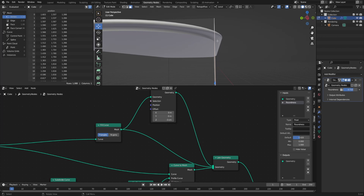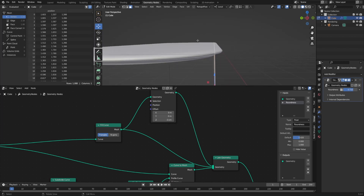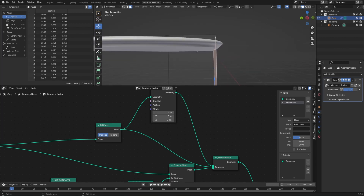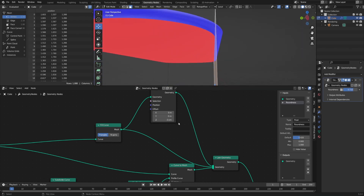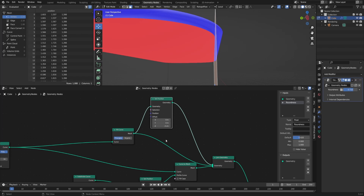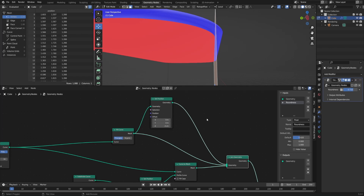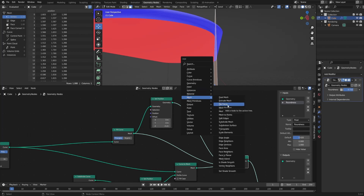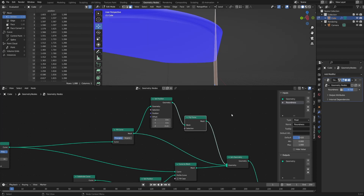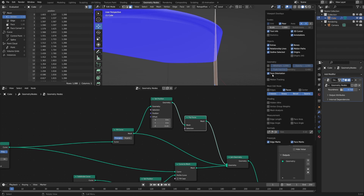Now that we've moved that, we have a bottom but no top. So let's combine both of those results together into the Join Geometry node — we have the before result combined with the after result, and now we have a top and a bottom. The normals are pointing in the wrong direction for the bottom — we can see this in our overlays with Face Orientation. The top looks blue like it should, but on the bottom it's facing the wrong direction. Let's flip those over: Shift+A, and since it's a mesh, go to the Mesh menu and Flip Faces.